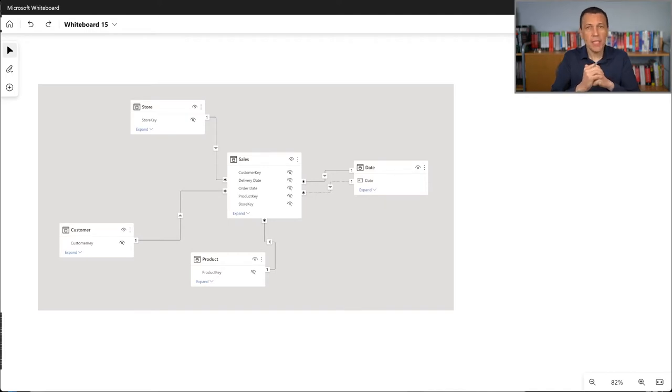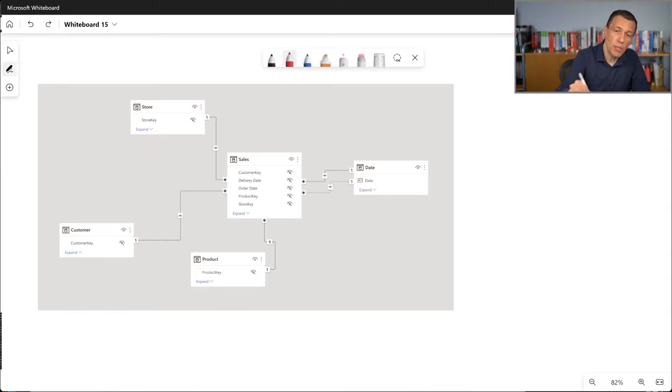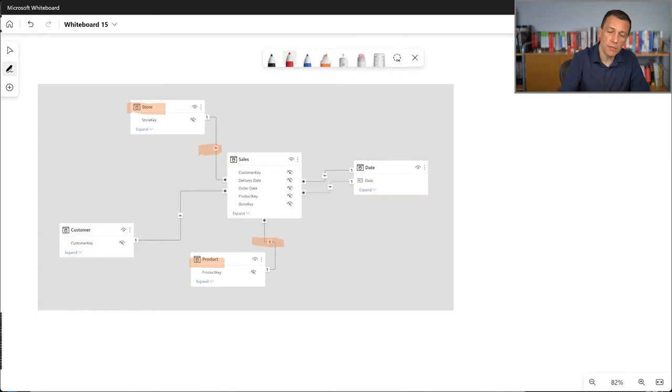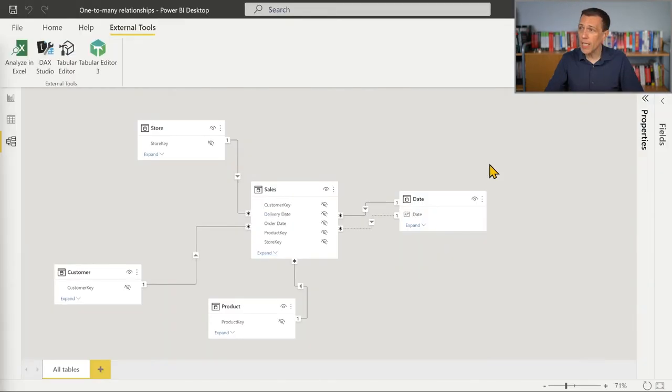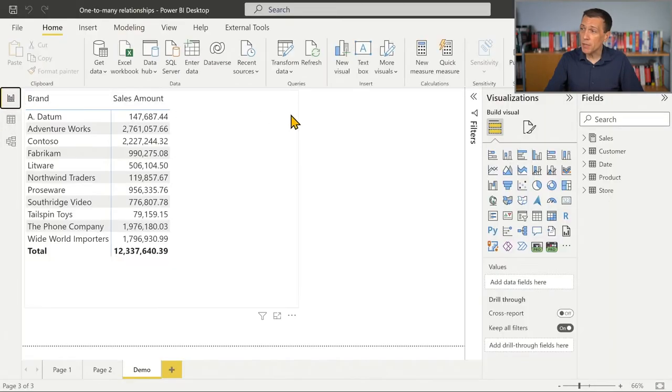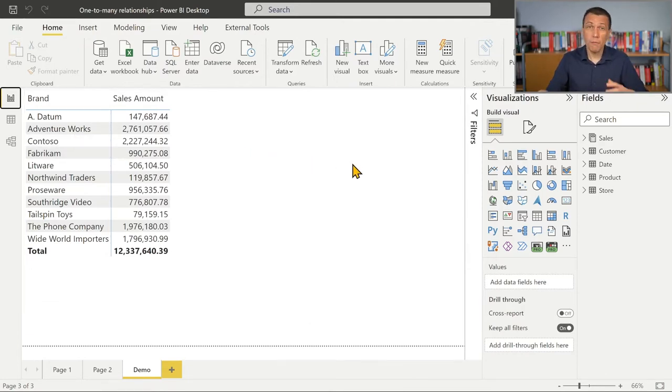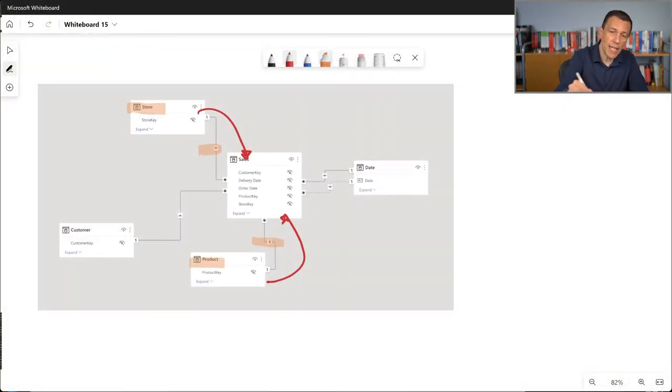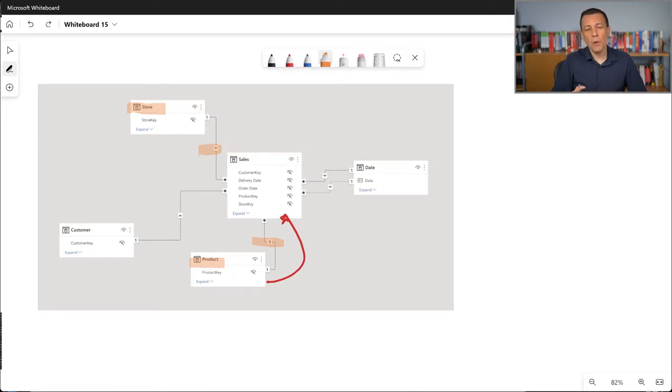Because actually the relationship is a way to transfer a filter in Power BI or in Tabular. So we know that if I filter something in the store table or in the product table through this one-to-many relationship that propagates the filter from the one side to the many side, we also filter the sales table. And this is the reason why in our Power BI model, we can see that by filtering the product brand, which is an attribute in the product table, we filter the value of sales amount, which is something that we obtain by looking at the content of the sales table. So this is how the relationship works.